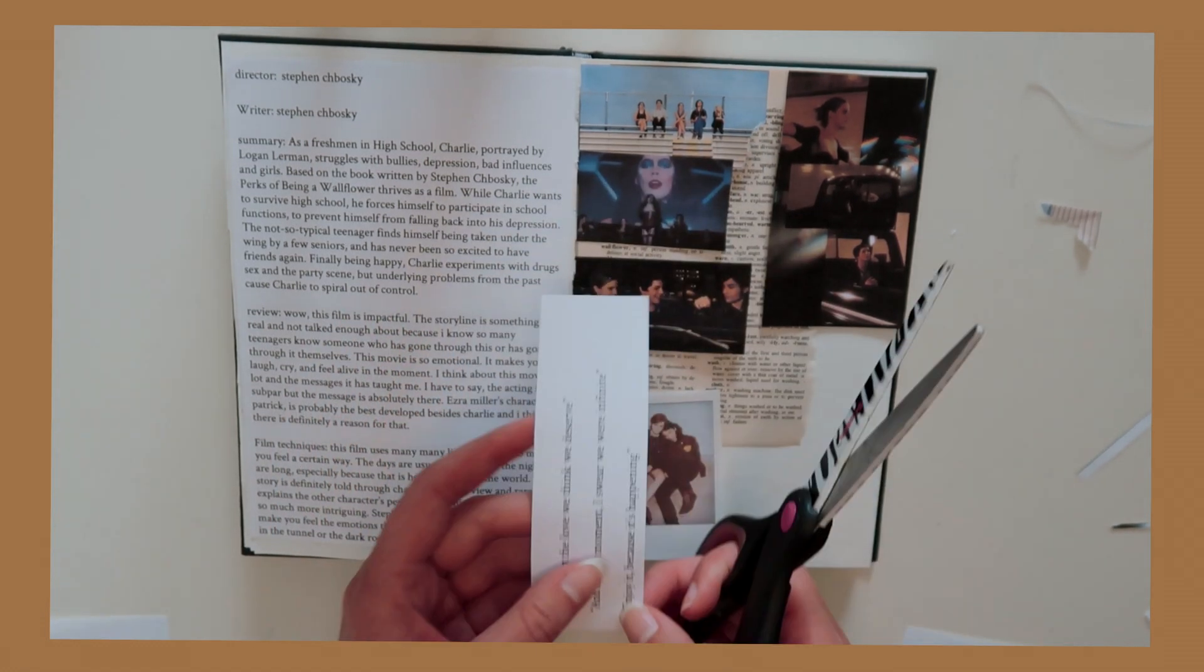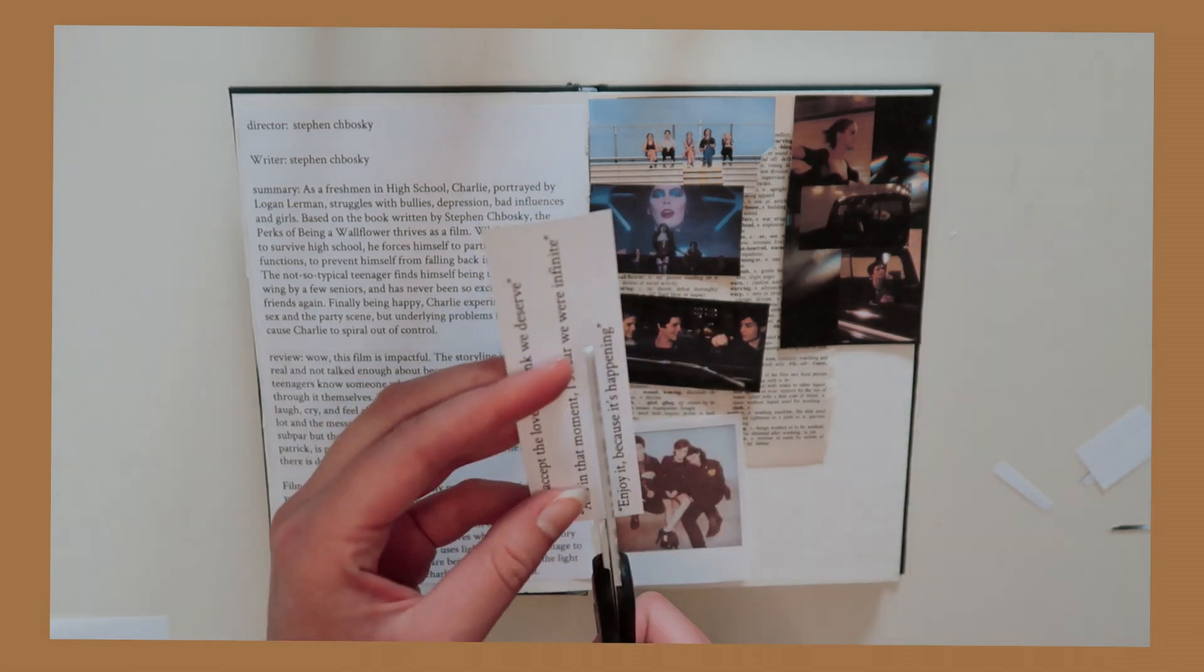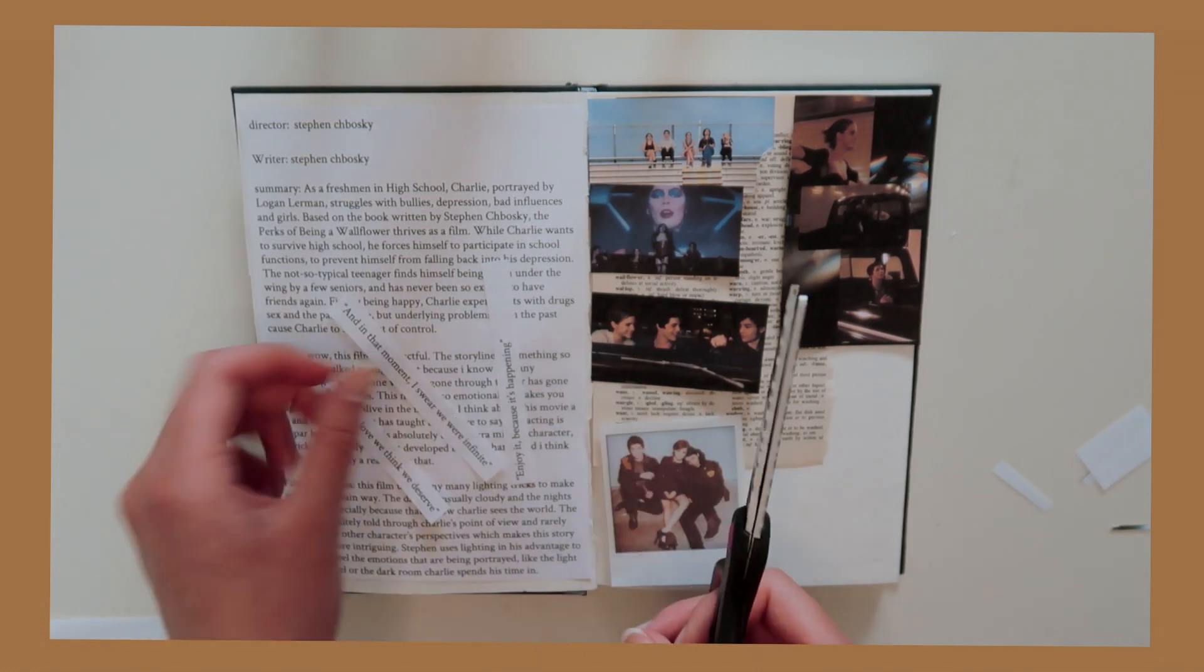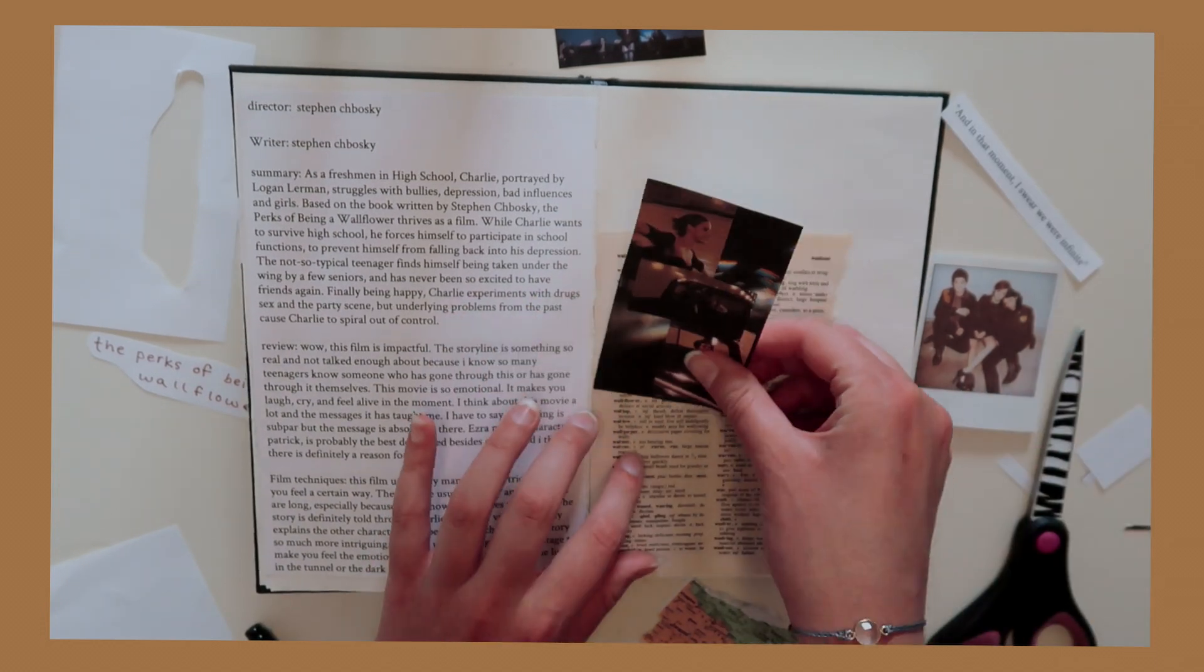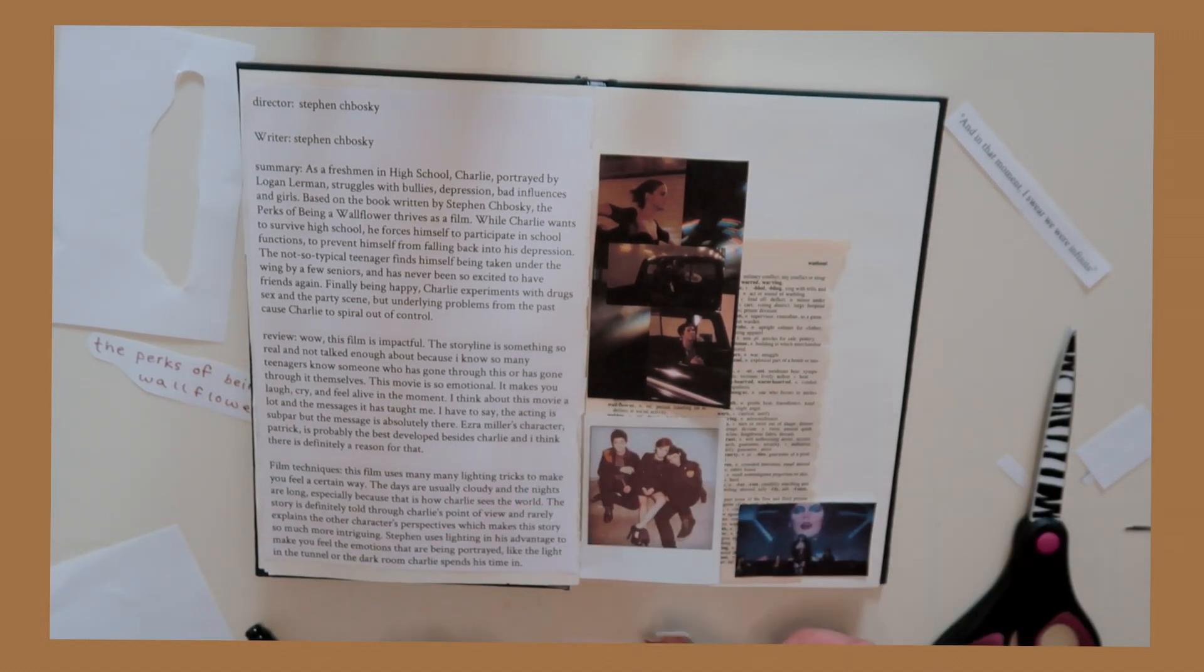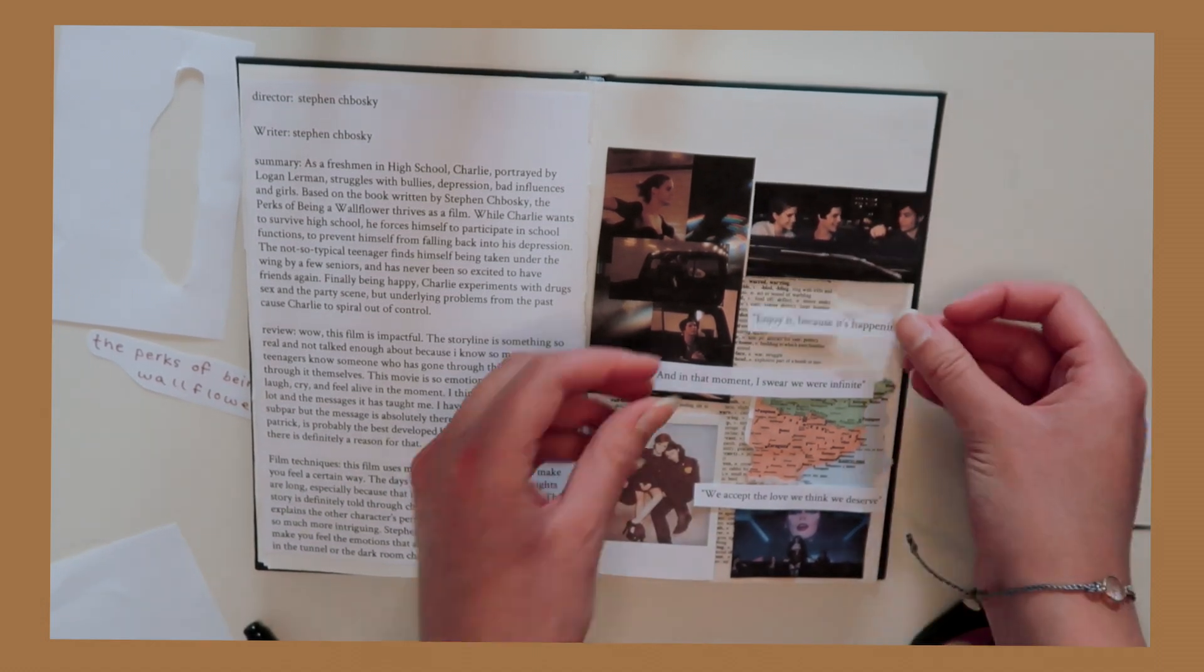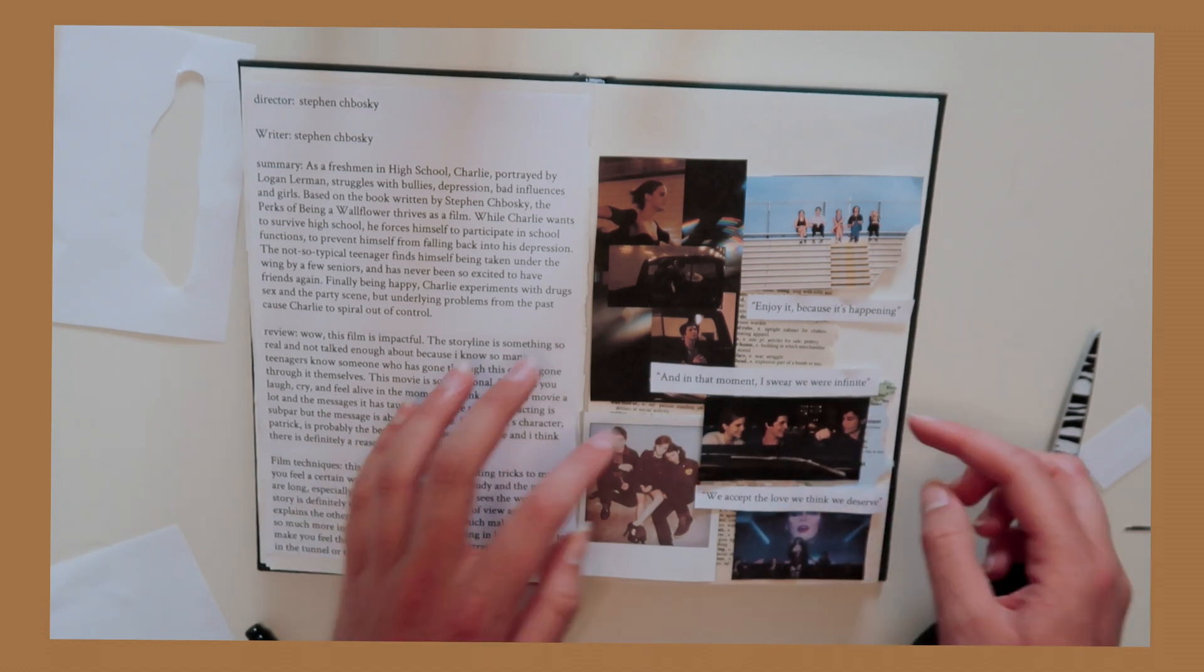So while I'm cutting out these quotes and doing some rearranging of the layout, I thought I would just talk about the movie for a little bit. So the movie is The Perks of Being a Wallflower. It's written by Stephen Chbosky and it's directed by Stephen Chbosky and it's based on his book. So if you haven't read the book and only seen the movie or vice versa, I highly, highly suggest you do both. I saw the movie first and then I read the book very recently and I think it's a great translation. So I'm just going to read the summary to you. It says as a freshman in high school, Charlie, portrayed by Logan Lerman, struggles with bullies, depression, bad influences, and girls. Based on a book written by Stephen Chbosky, The Perks of Being a Wallflower thrives as a film, which I couldn't agree with more.